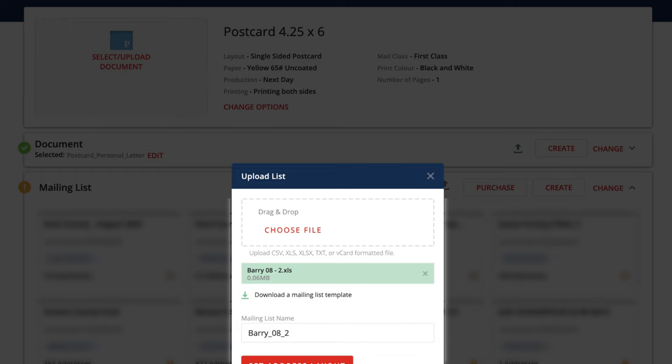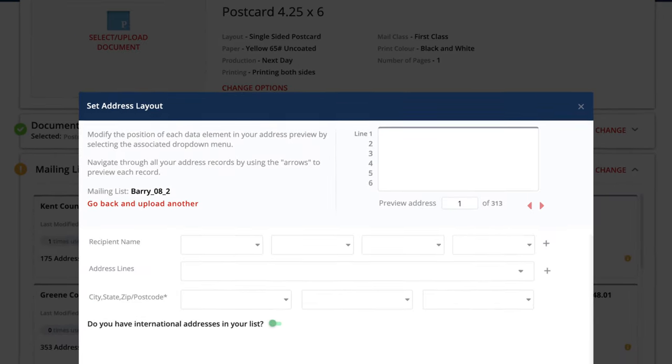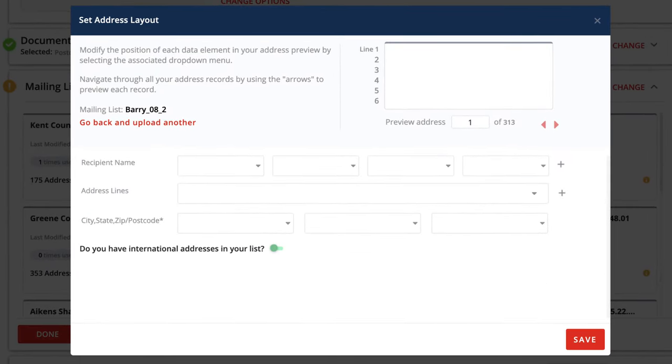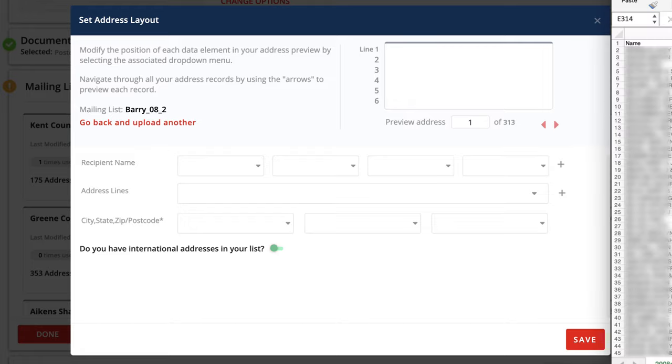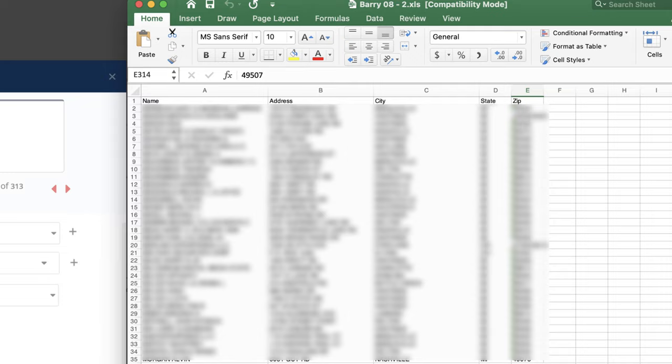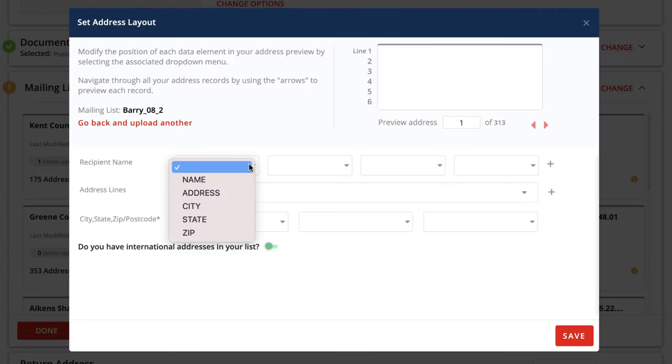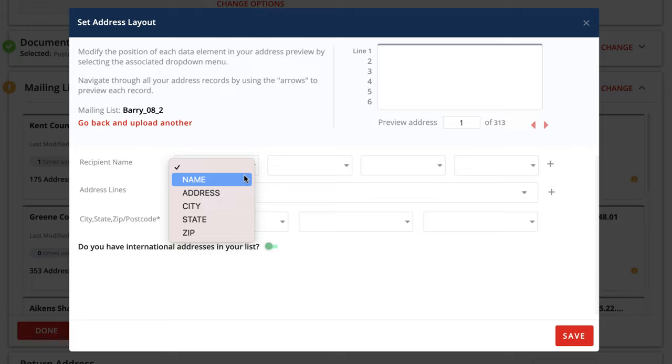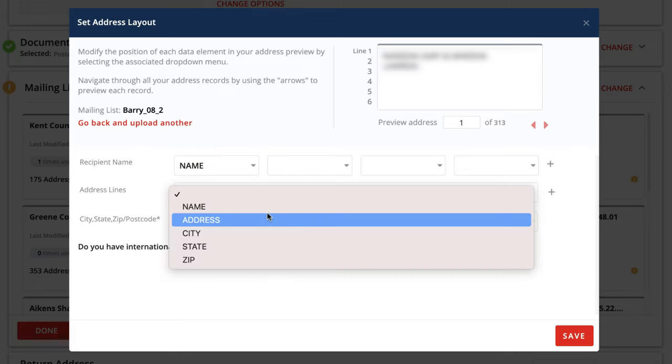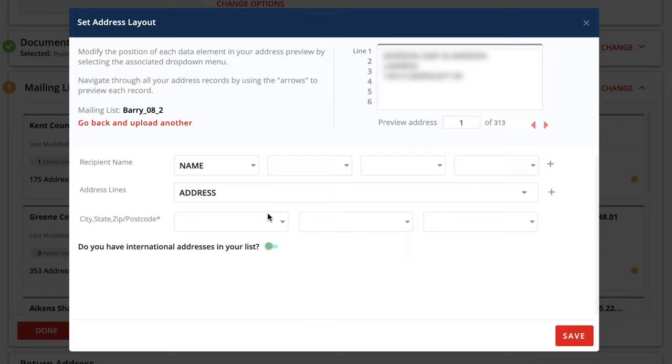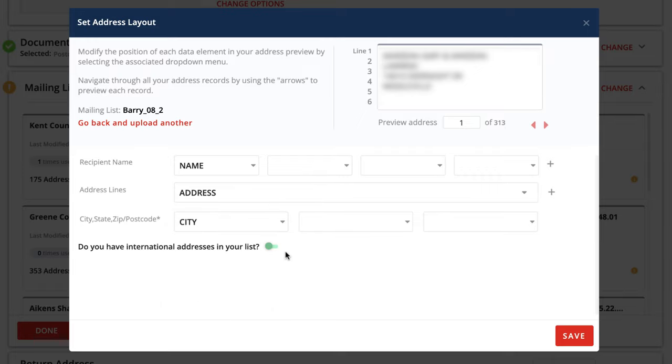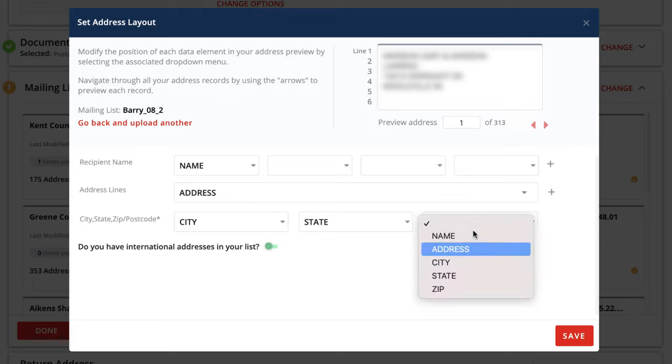All right. So we've got the file in there. And the next step is to set the address layout. And what that means is we're just going to tell it which columns from that spreadsheet do we want to use as the recipient's name, address, city, state, and zip. And if we look back over at this spreadsheet that we just uploaded, we can see the names of each of the columns right here in row one. It's name, address, city, state, and zip. When we go over here, it's basically just going to find those column headers and we can decide which ones go where. And because I've got them labeled very clearly, this is a pretty easy process. We're going to put the name in the recipient name column, the address in the address line column, and then city in the city, state in the state, and zip in the zip. Pretty simple there.